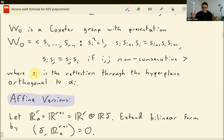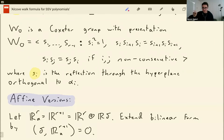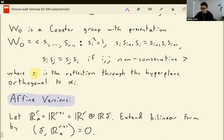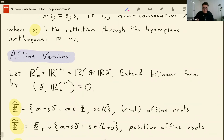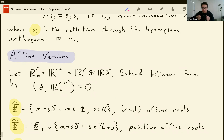Next I can introduce affine versions of all of this. We're going to take the Euclidean space and extend it by one more dimension, adding a new basis vector delta. We extend the form by saying that delta has form zero with everything. So then we have affine roots, which is some finite root plus some integer multiple of delta. I'm only interested in real affine roots because I want things you can reflect through.